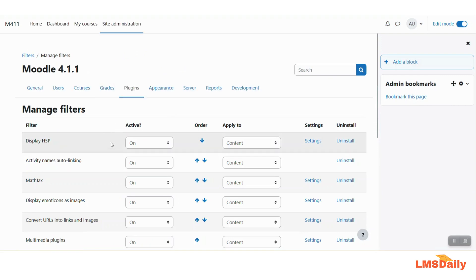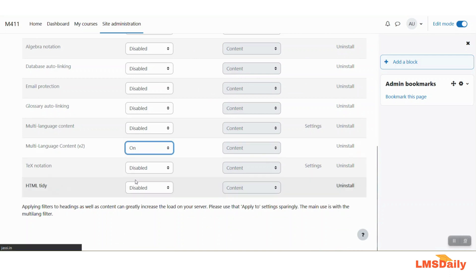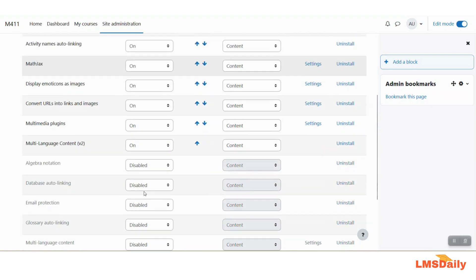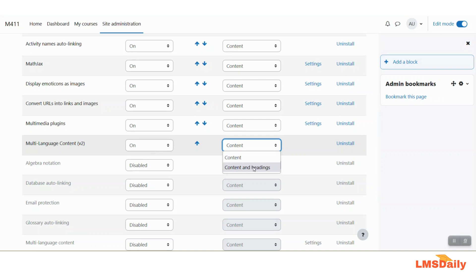Here you need to make sure that you have this multi-language content v2 is enabled and secondly you need to check out that this section specifically here you have selected content and headings instead of just content which means that this filter will change the content of headings also in addition to the text content.